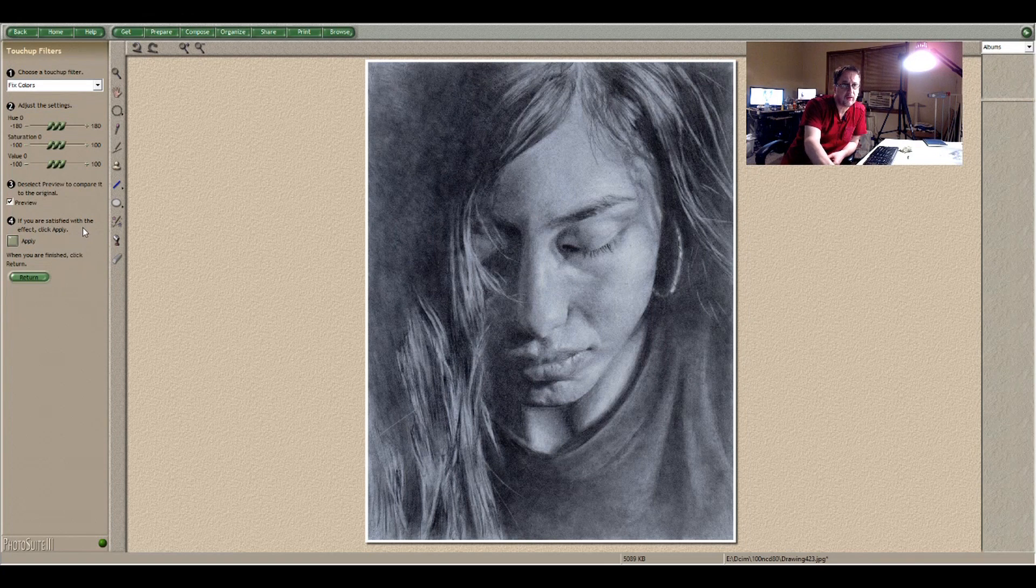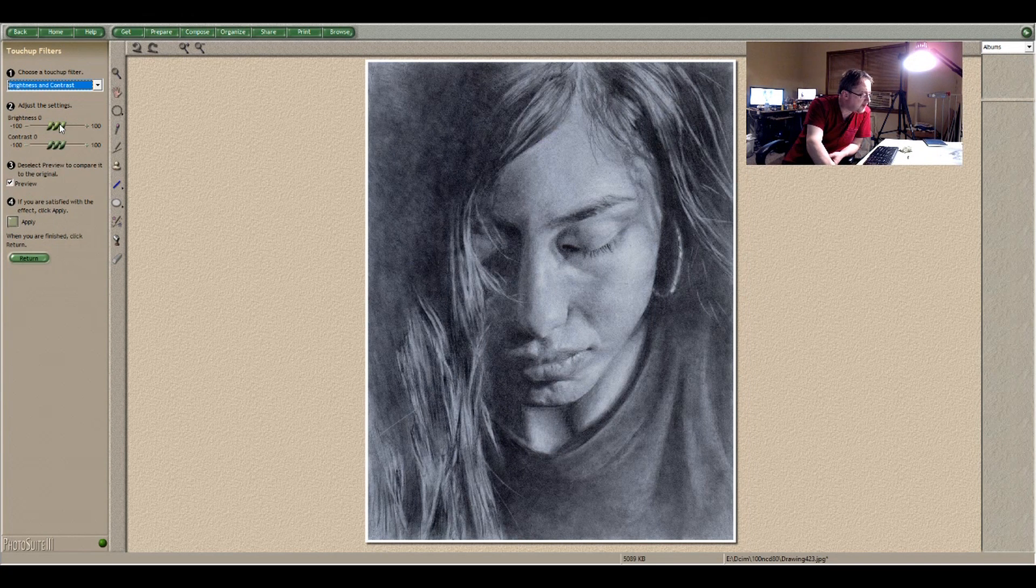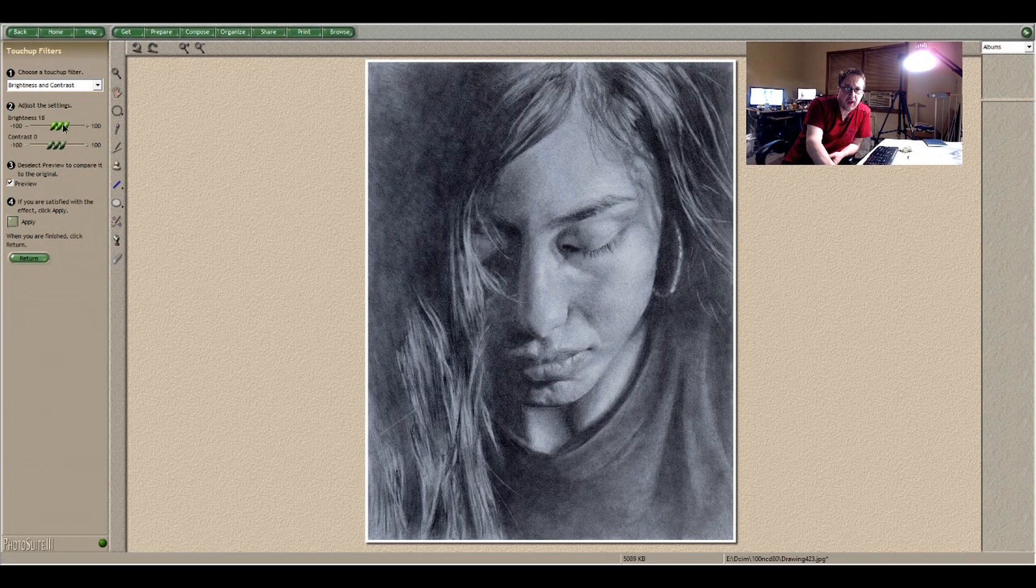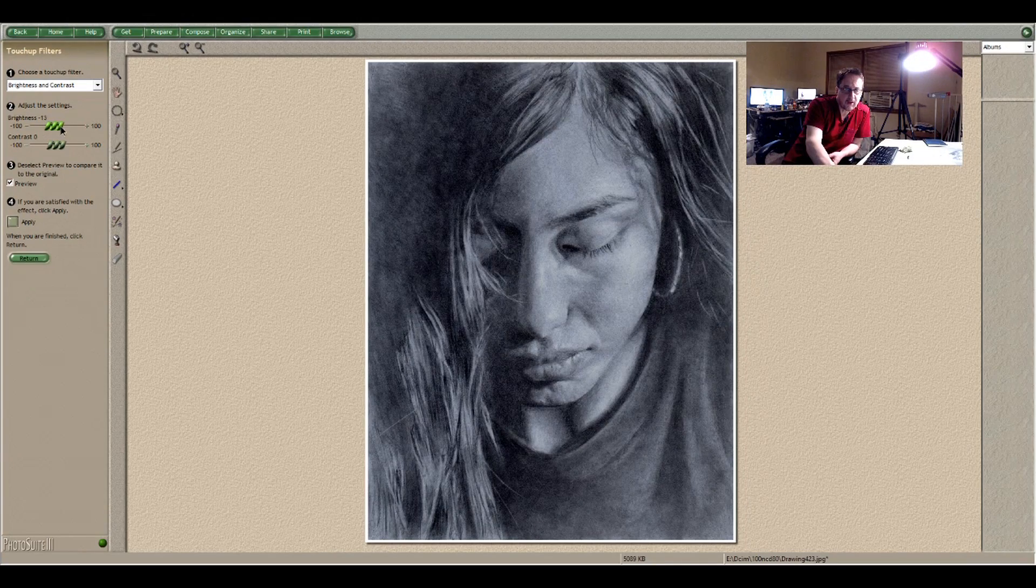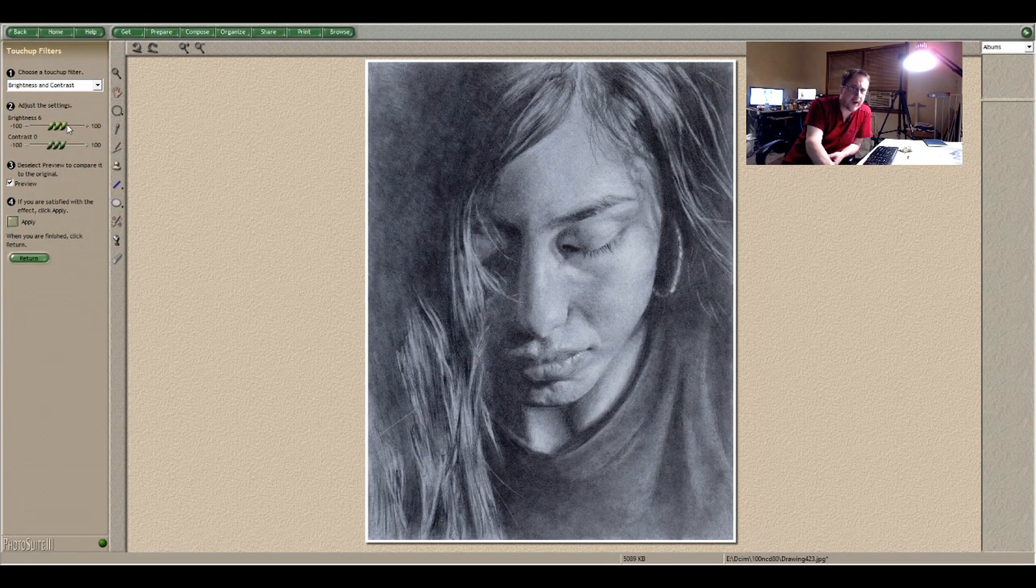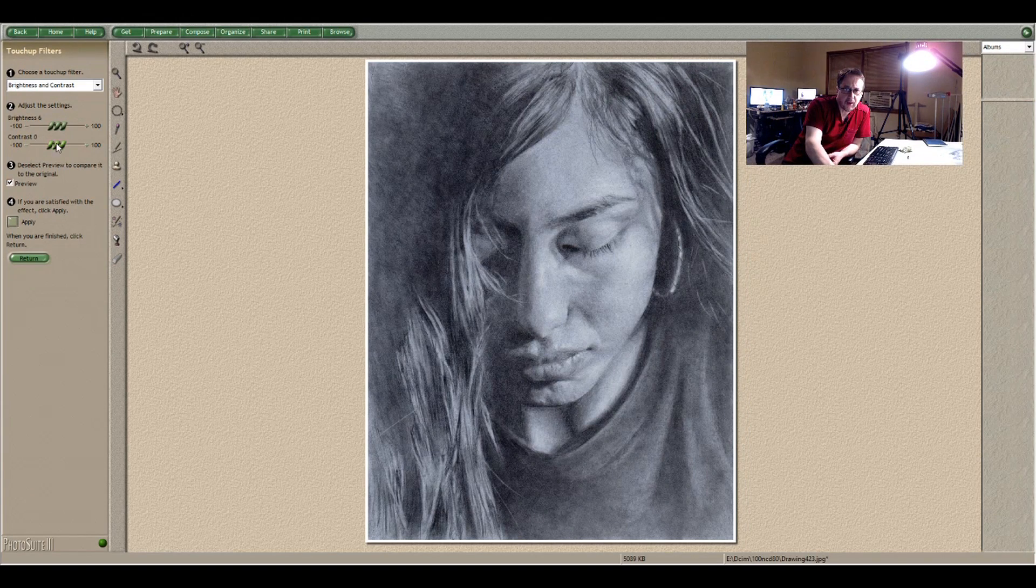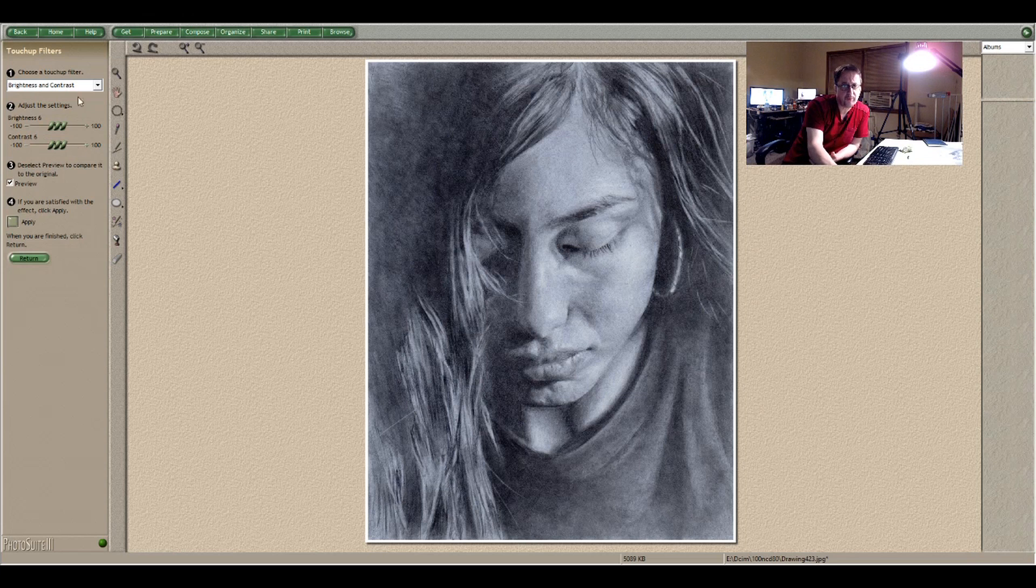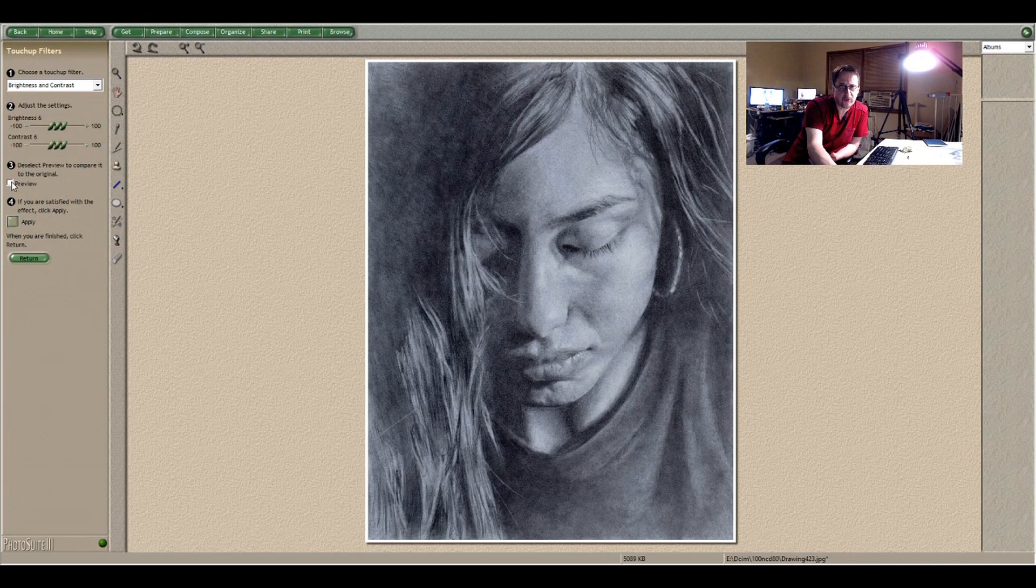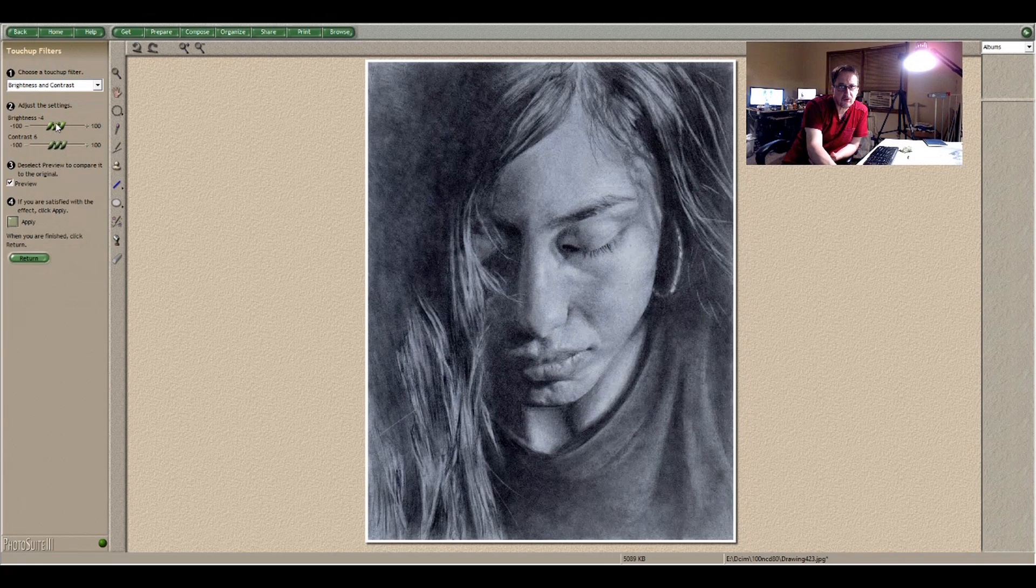So I'm going to go into touch up filters. First thing I like to do is adjust the brightness and contrast. So looking at my drawing and looking at the image on the screen, I would say let's lower the brightness a bit. Maybe make it a little bit brighter because I'm looking at the whites there and then the contrast. Maybe increase the contrast. And then a lot of times they have this preview button and you can see the changes. I didn't change too much.